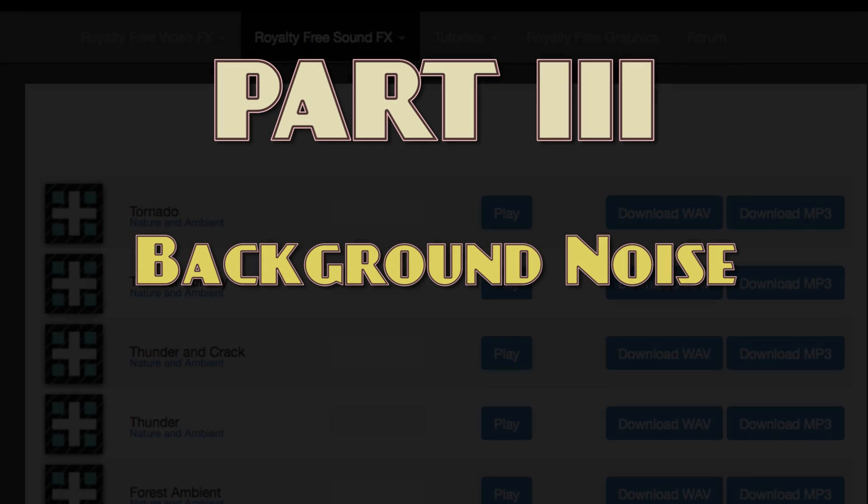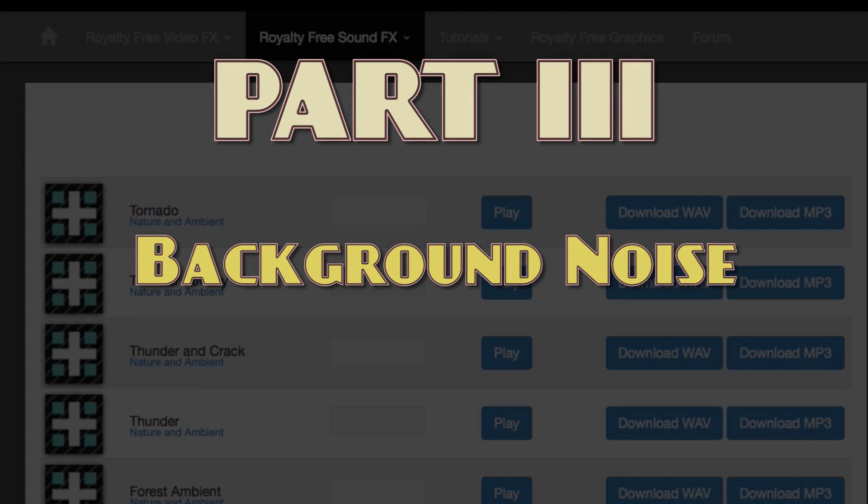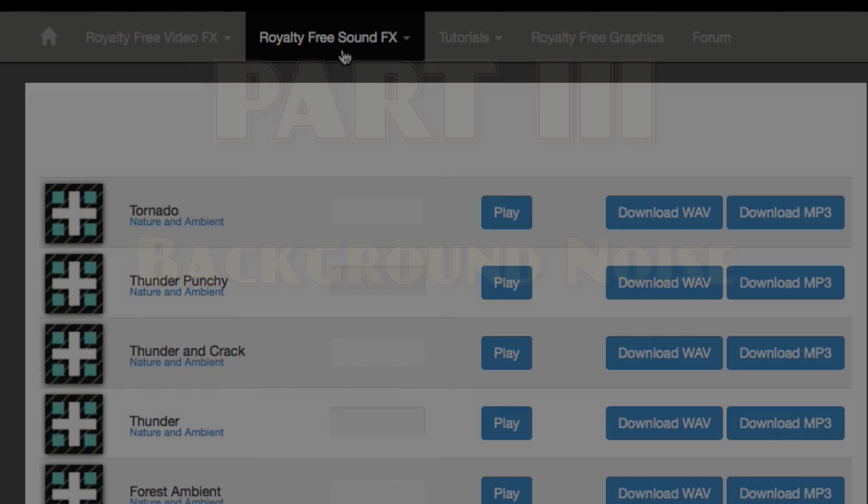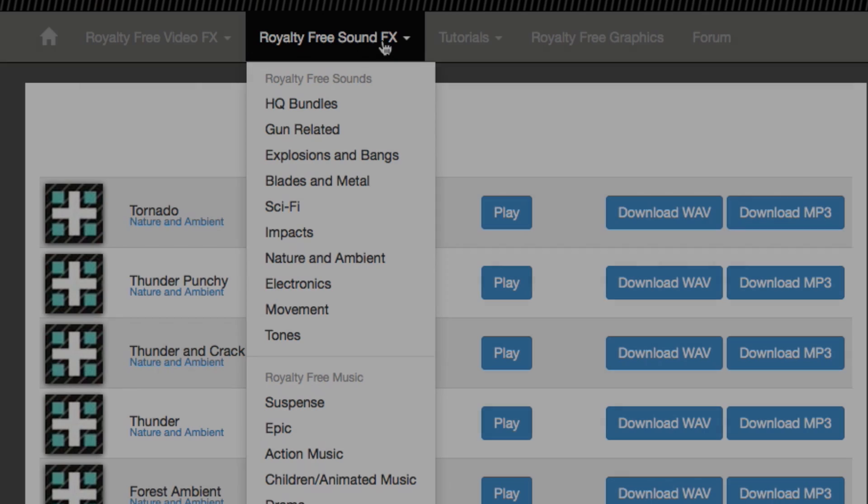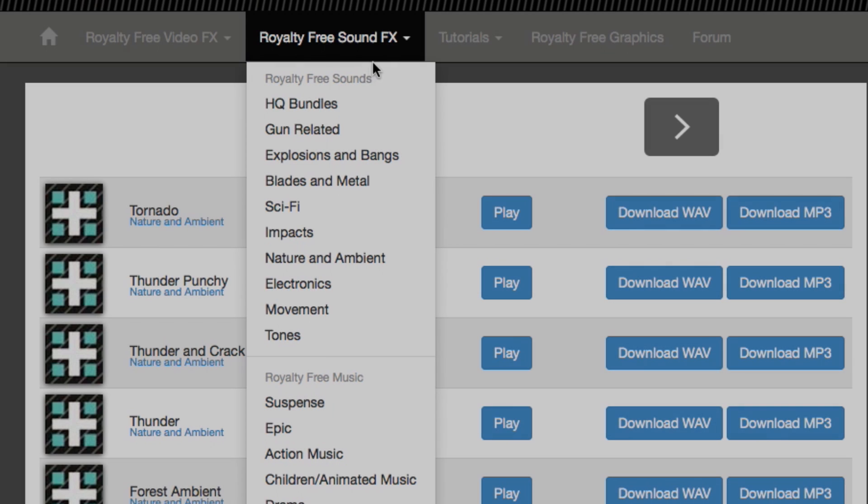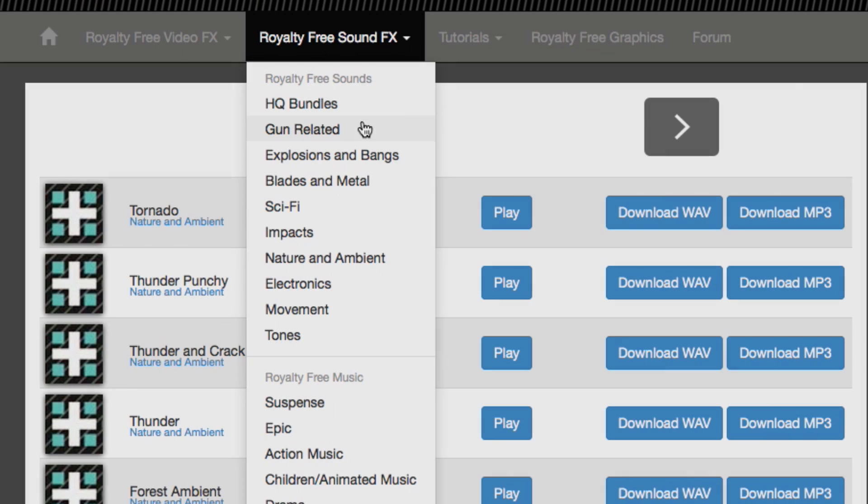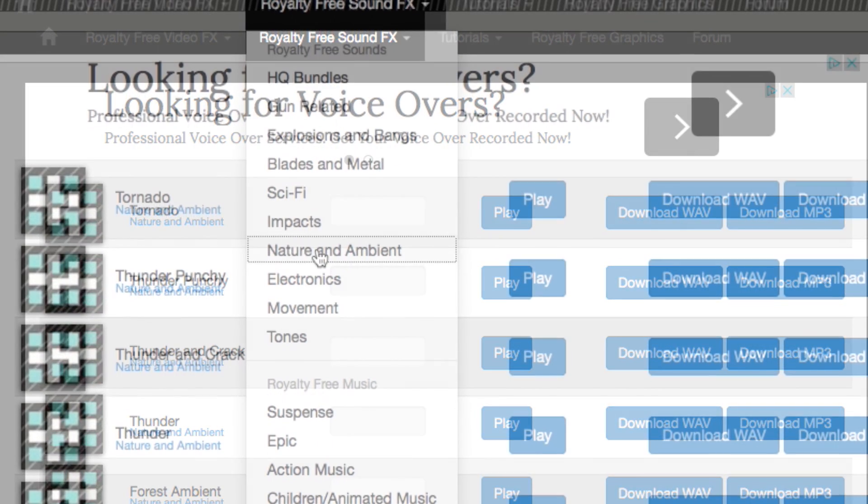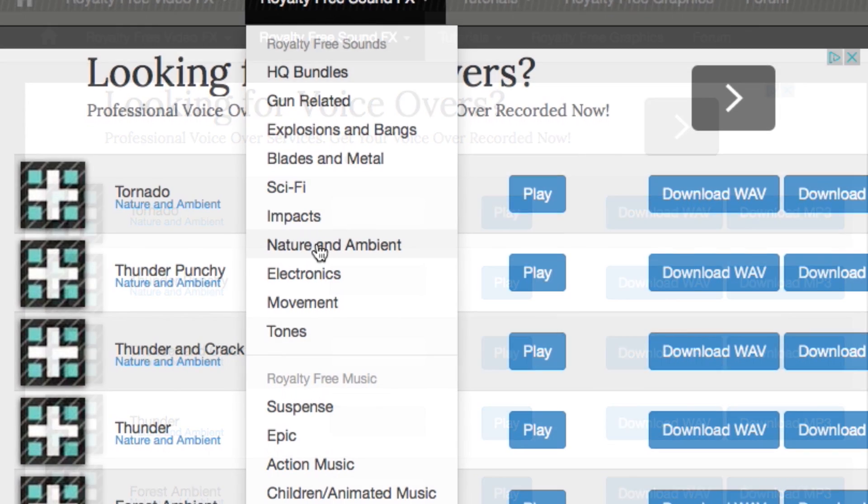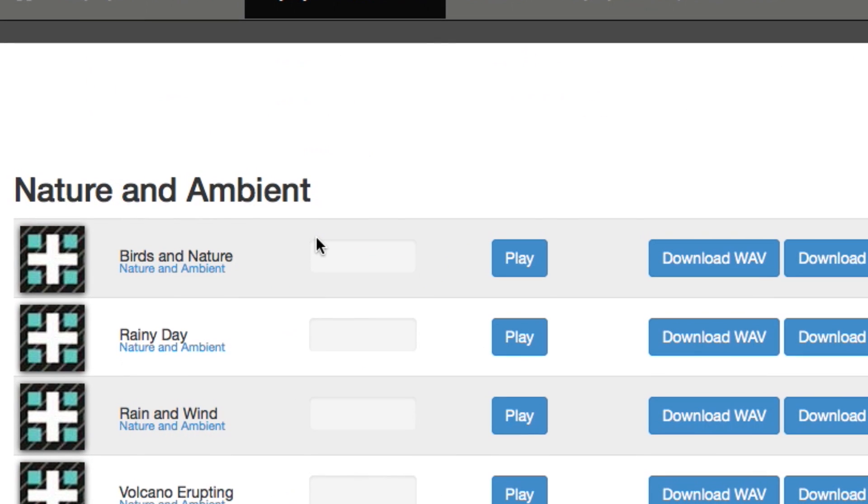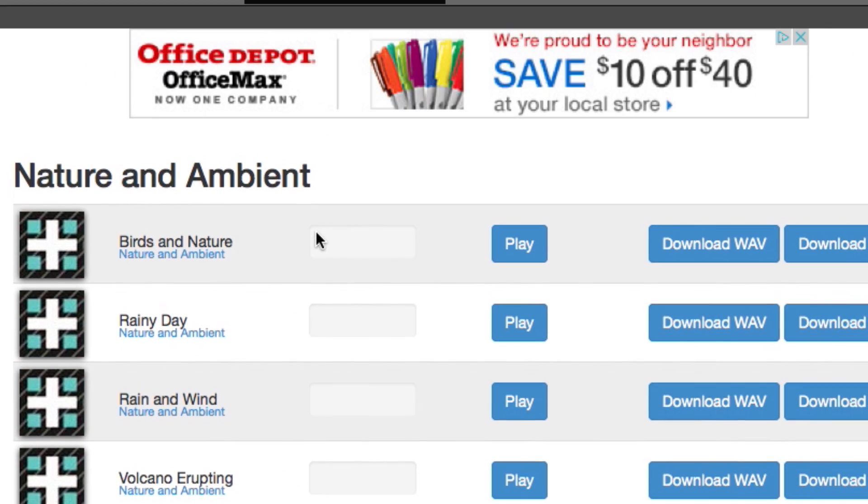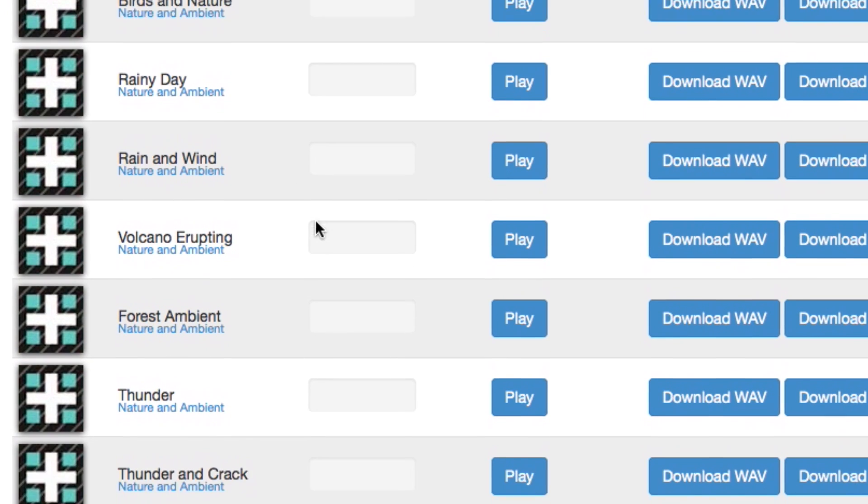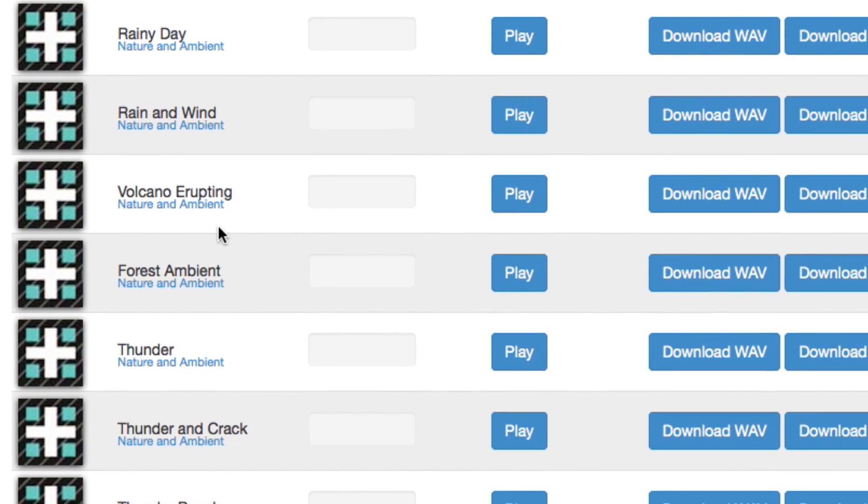The last ingredient to make your sound more professional is a good background element, whether it's a consistent room tone that you record yourself at the location, or ambient tracks such as those that you can find on Soundscrate. We have a wide selection to choose from, including thunderstorms, volcanoes, battlefields, something for every occasion.